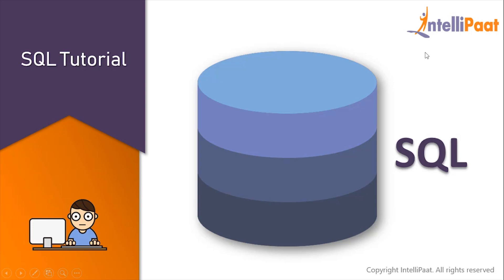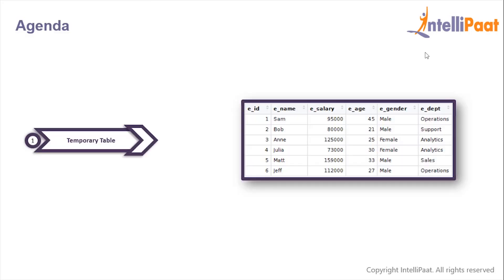Hey guys, welcome back to this SQL tutorial course. In this session we will learn how to create temporary tables in SQL.